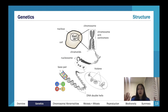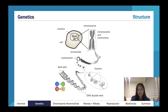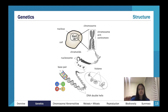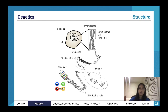In prokaryotes, there's a single circular chromosome with no histones, and it can just be placed in the middle of the cell because they're not complex. For us, if we just shoved all our DNA together without condensing it, it would take up all the space in the cell. So it's extremely tightly condensed and packed into the nucleus.